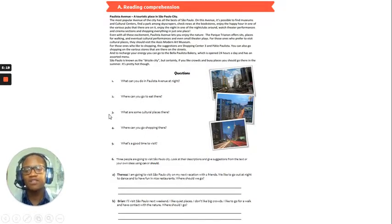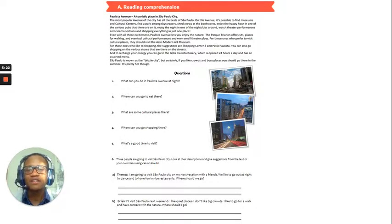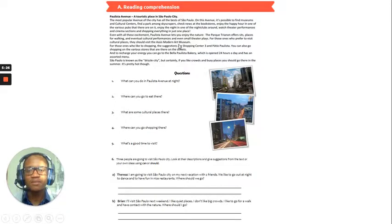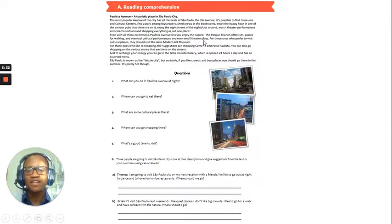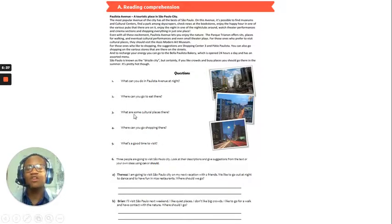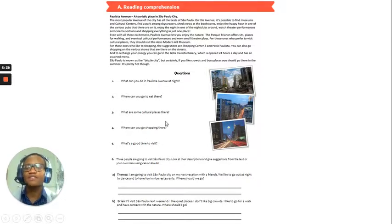Number three, what are some cultural places there? So, we've got the Assis Modern Art Museum. Okay, there's some cultural performances, even small theatre plays. Okay, so, yes, yes, these are what they have to offer in terms of cultural places.